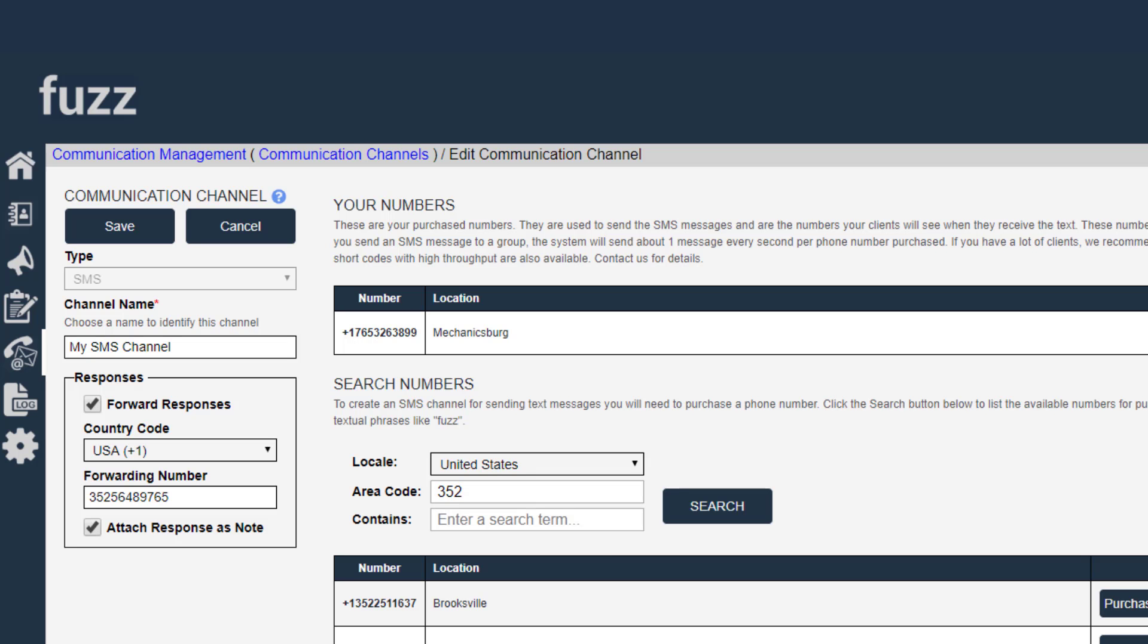So these response settings get used in a couple of situations. If you do a quick send message from a contact and you do a quick send custom message or send template from a contact, the settings that you have here in the communication channel will get used.